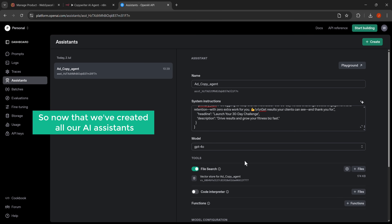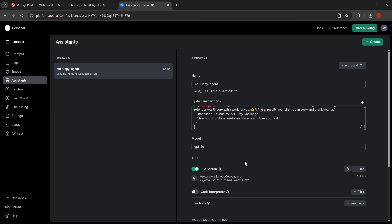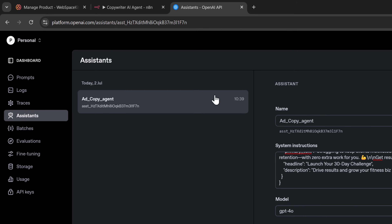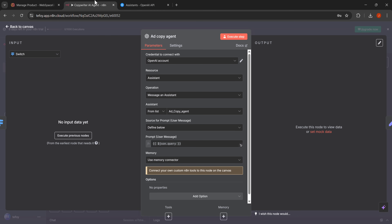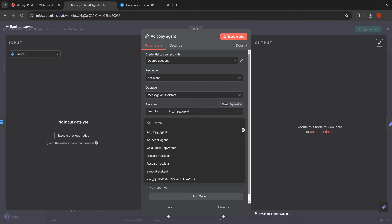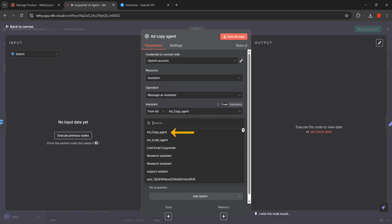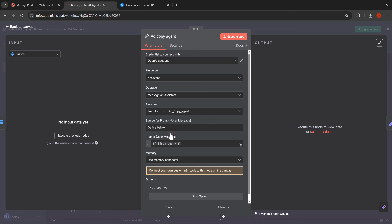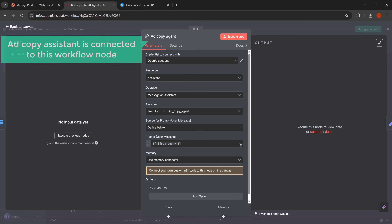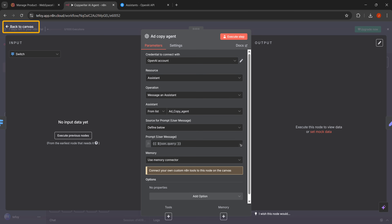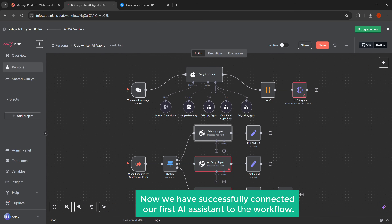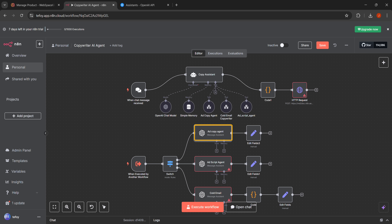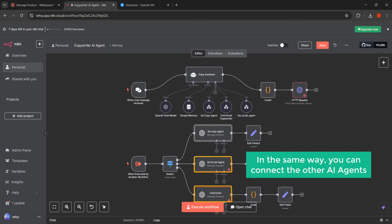Now that we've created all our AI assistants we need to connect them to the workflow nodes. Let's go back to our N8N workflow to link everything together. We need to connect our first AI assistant to its corresponding node, so let's click on the assistant drop down menu. You can see all the assistants we just created are showing up in this list, so let's click on add agent to connect our add copy assistant to this node. Now our add copy assistant is connected to this workflow node. Click the back to canvas button — in the same way you can connect the other AI agents.